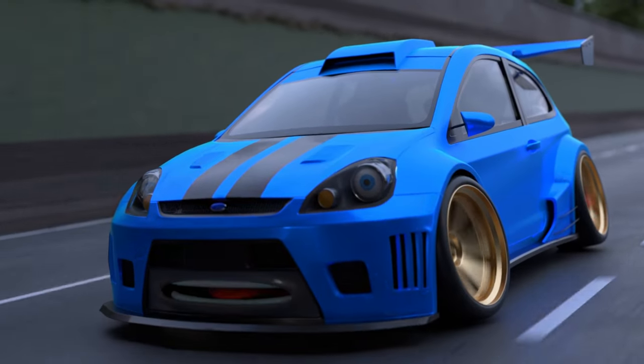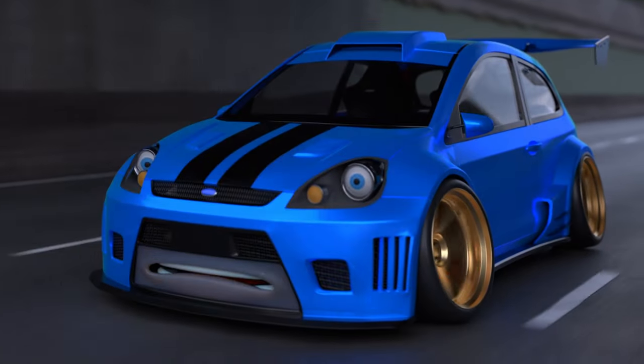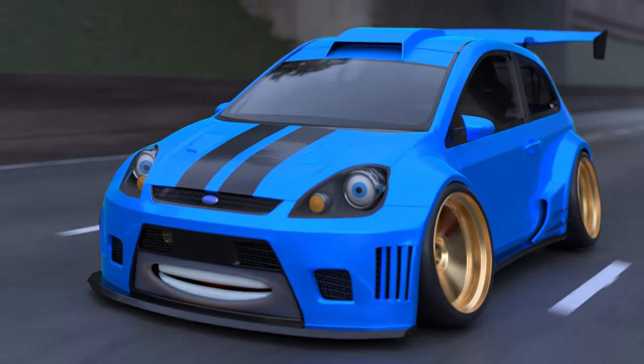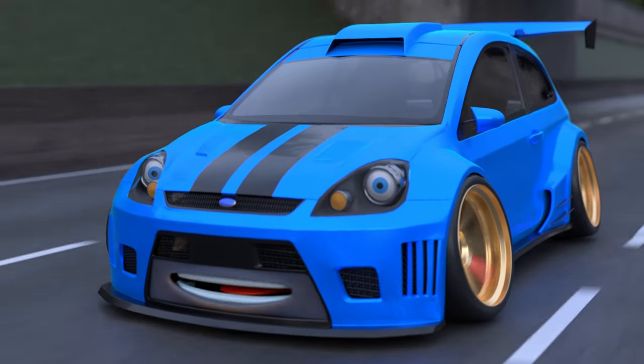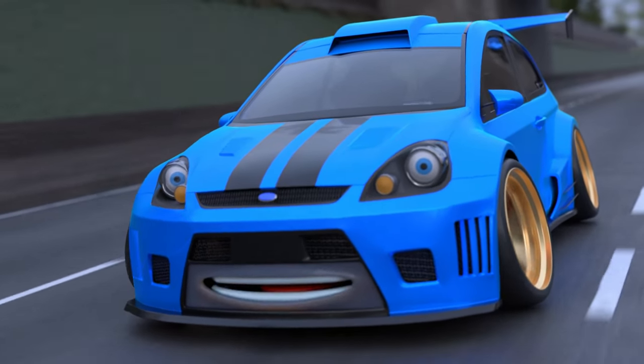So you want to camber your wheels using the best 3D software available. Lucky for you, it's surprisingly easy.